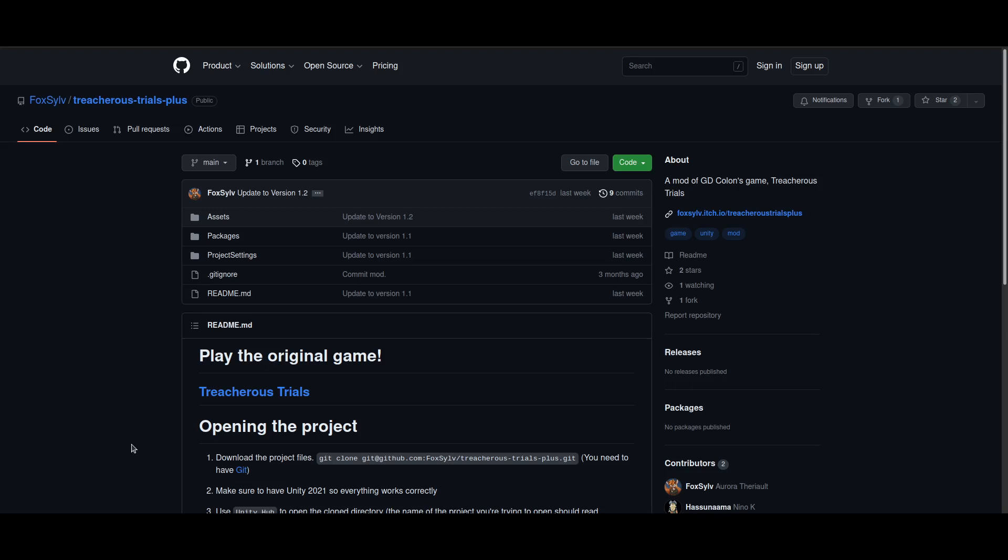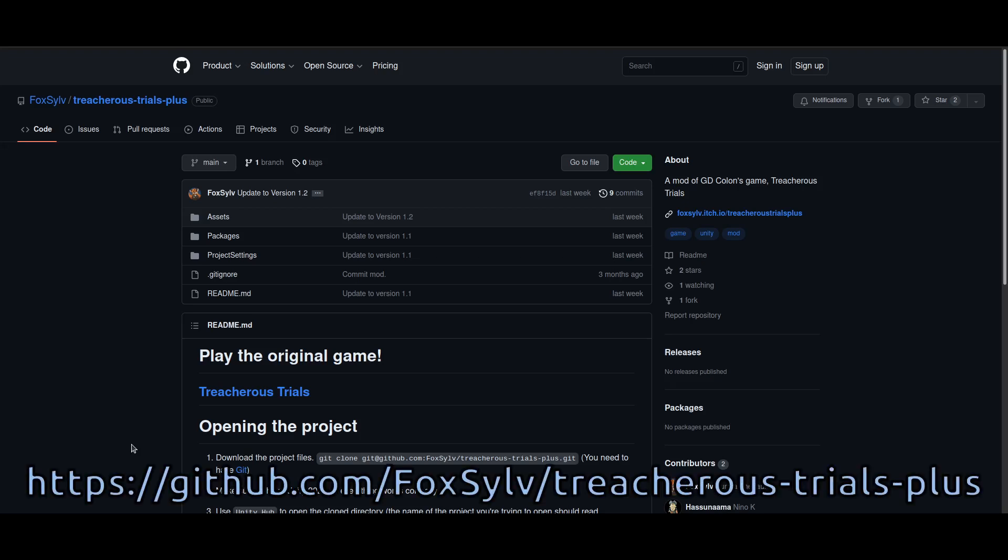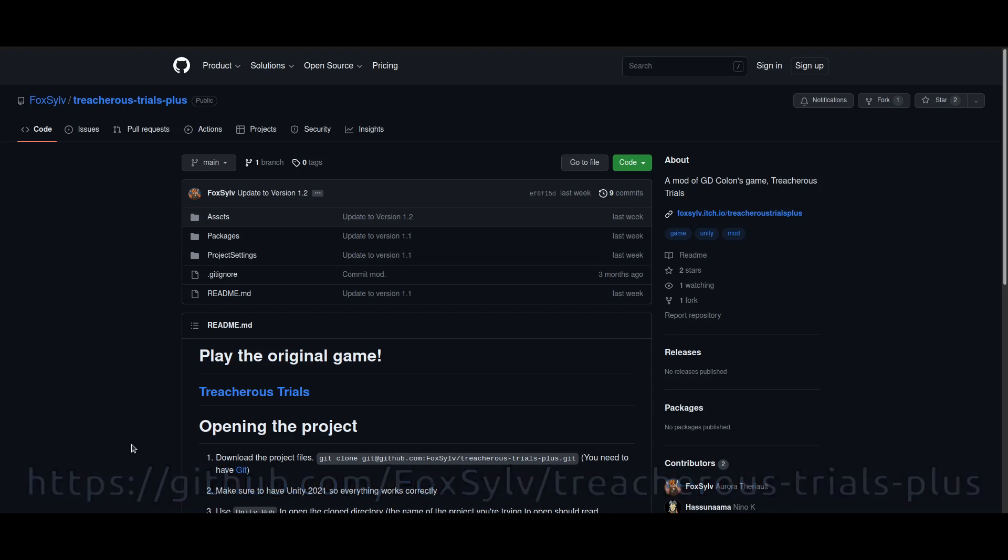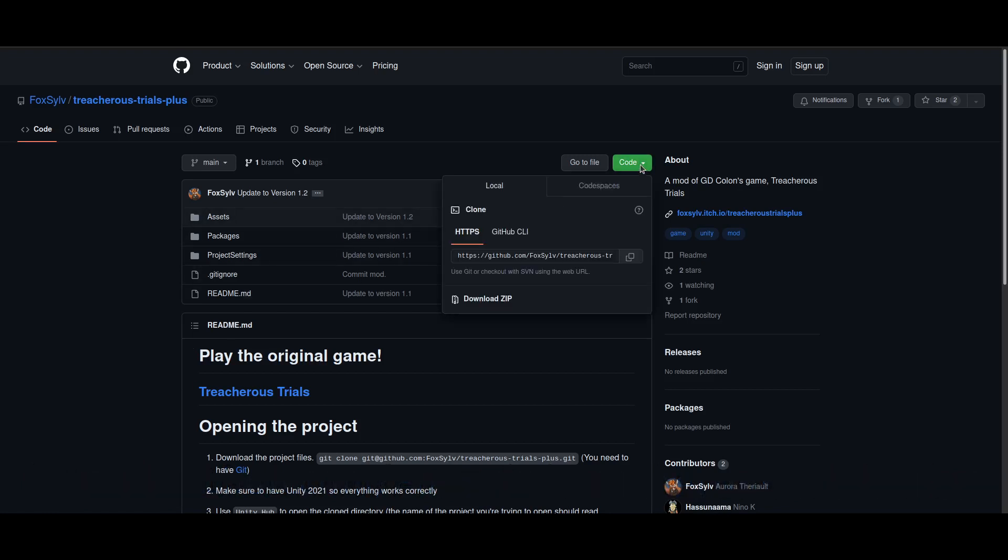you're first going to need to navigate to the Treacherous Trials Plus GitHub page, which is located at this address. Now, once you're here, you need to click Code and go to Download Zip.